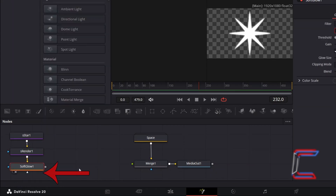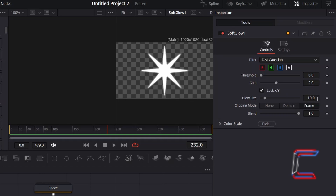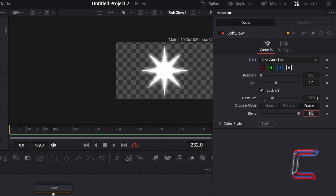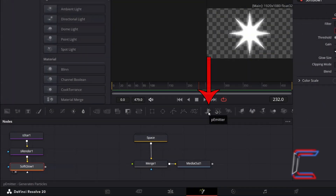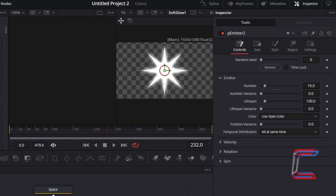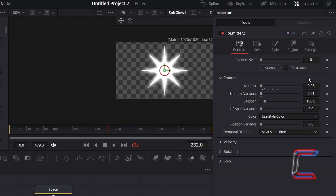With Soft Glow selected and previewed, go to Inspector and underneath Controls, increase glow size from 10 to 30. We will use this glowing shape to create a new particle spawning effect — go to select a new P Emitter tool. To prevent too many stars from appearing on screen, decrease the value for number from 10 to 0.05. And to add variance to the spawning effect, I will increment number variance to 0.01. To ensure that the floating stars remain on screen for a significant amount of time, I will increment lifespan from 100 to 300. And again add variation by changing lifespan variance to 25.